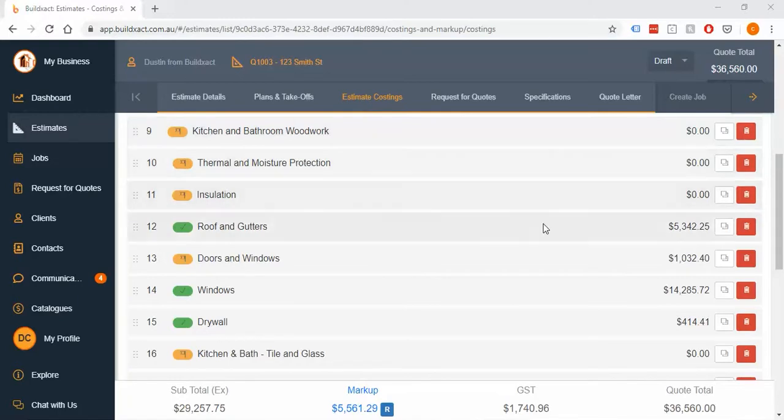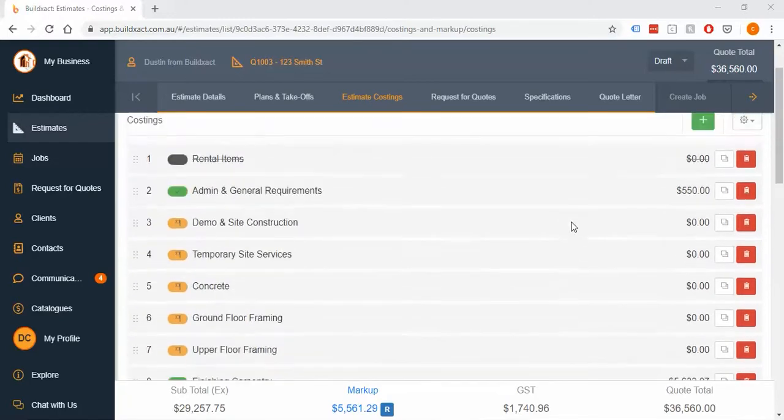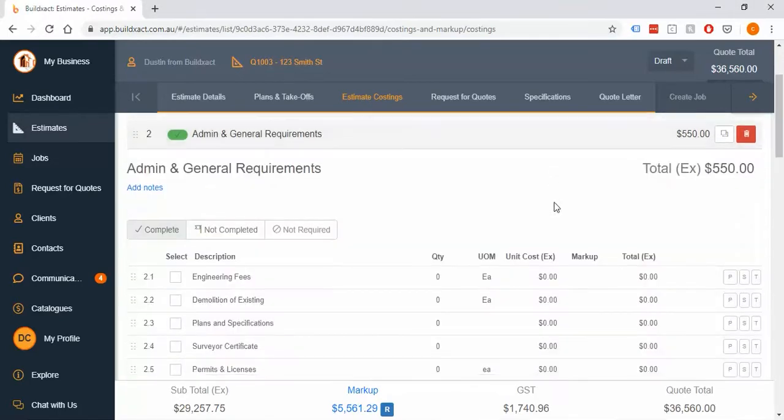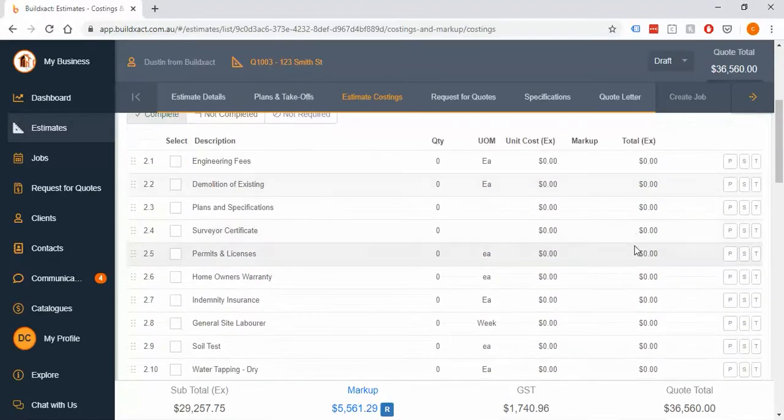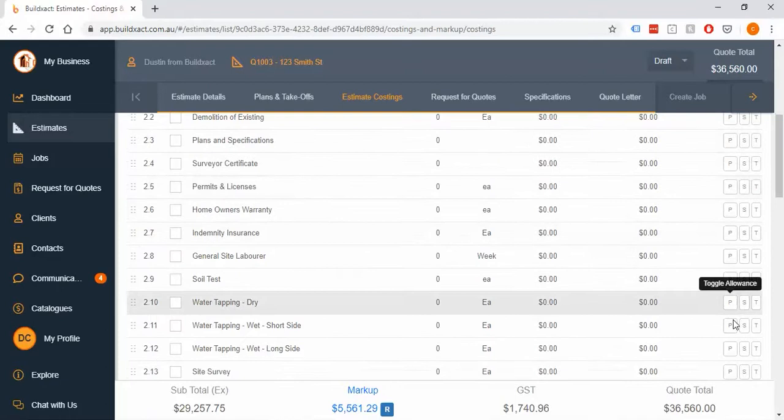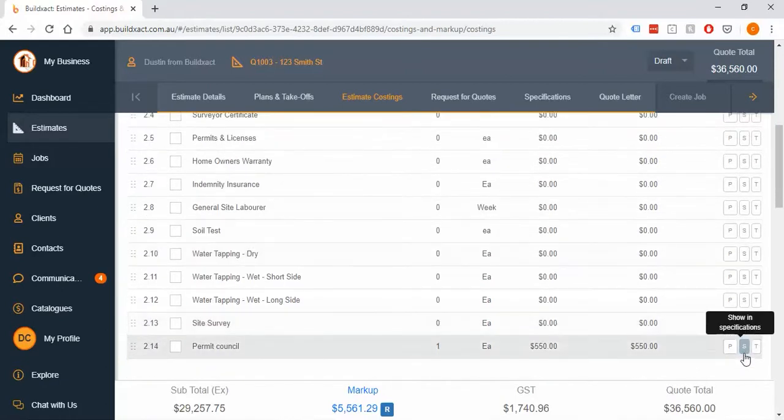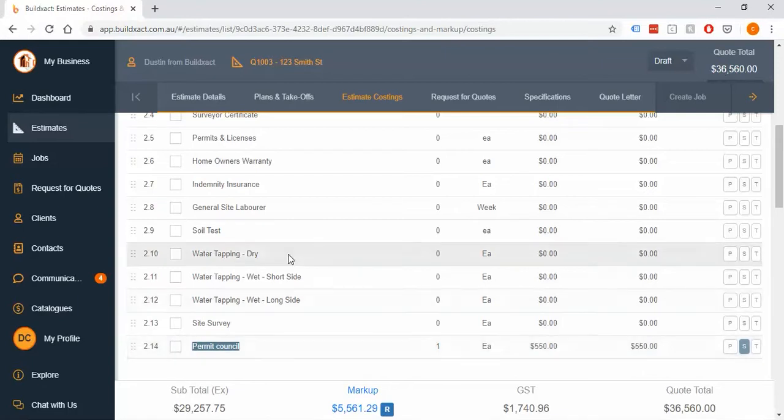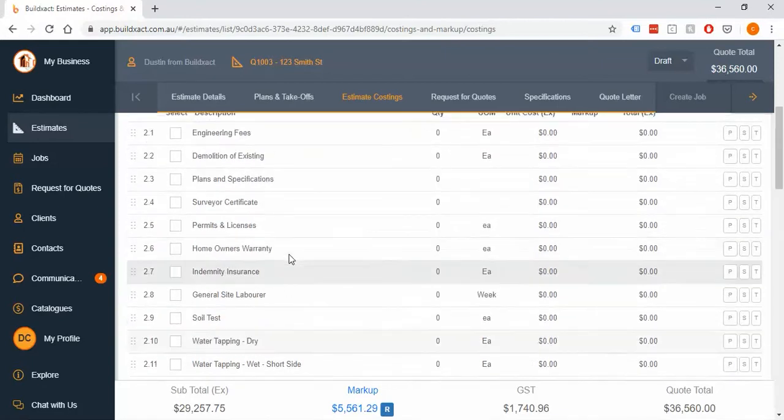We've touched on this in a previous video, but basically what this button does is when you click it, it will grab the description and also the heading and pull that information through to the specs screen.